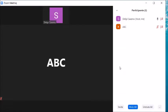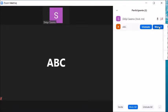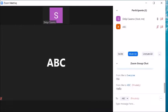Once your chat session is done, you can click Close. If you want to start chatting again, click on More and then Chat.